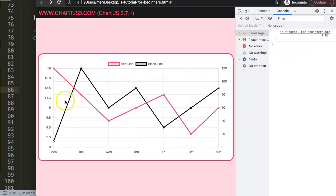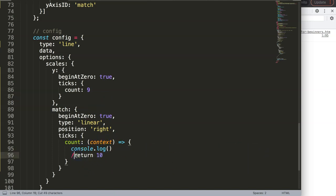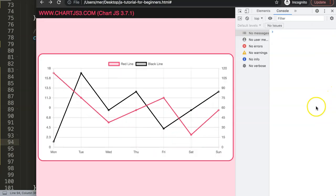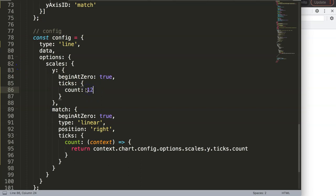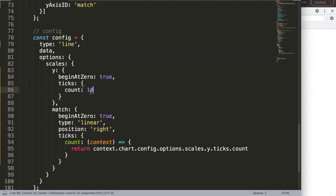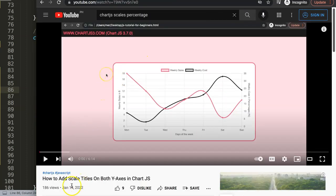Now I set the return value to that entire expression. Save and refresh — there we are. If I change the count to 12, we get more ticks. We can fine-tune this further, but this is essentially how to align the y-scales. Set it back to 10 for the most logical result. If you want to add titles on the left and right side, I have a specific video on how to add scale titles on both y-axes in Chart.js — together they make a great combination.